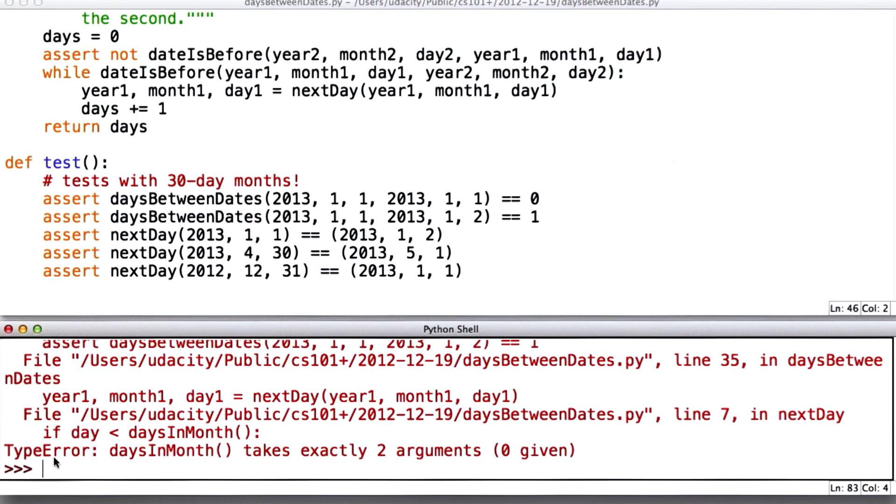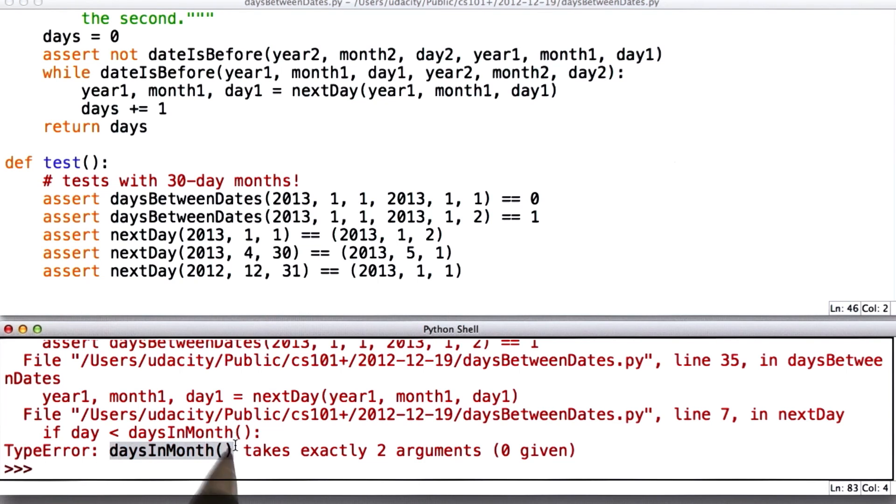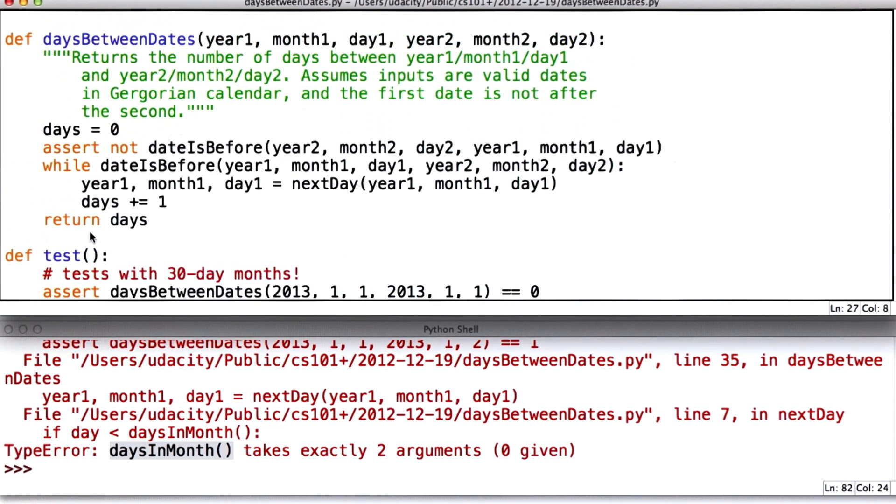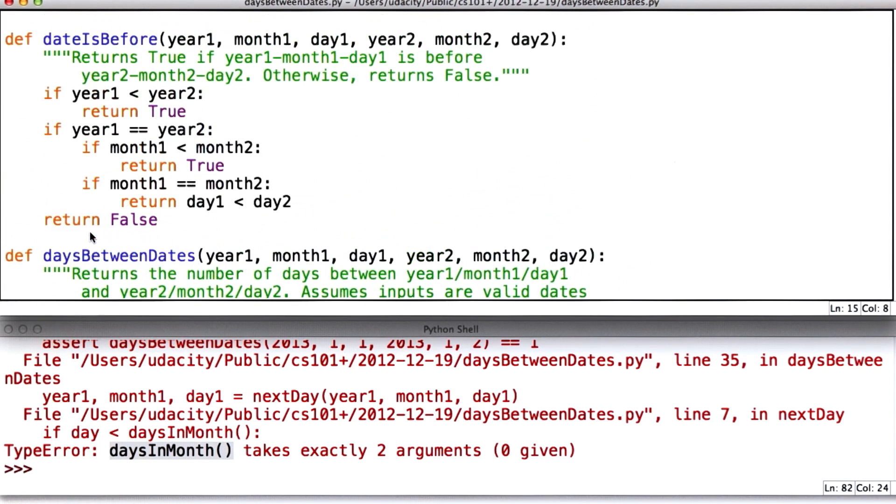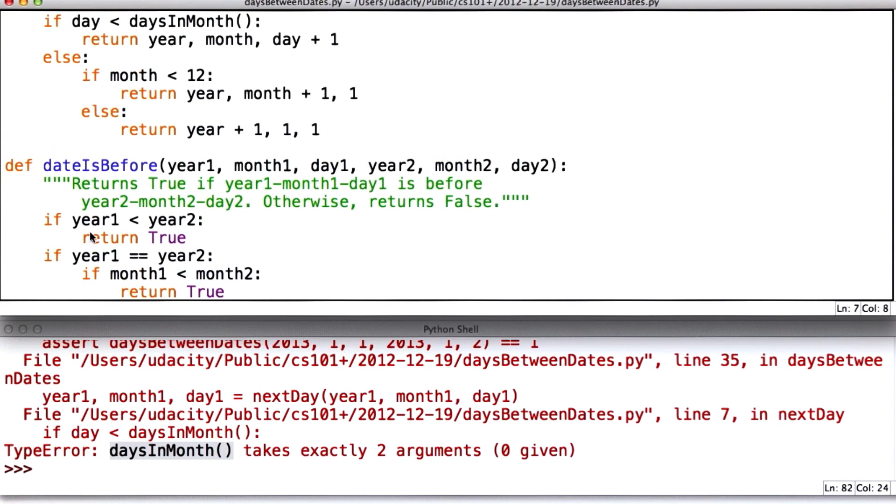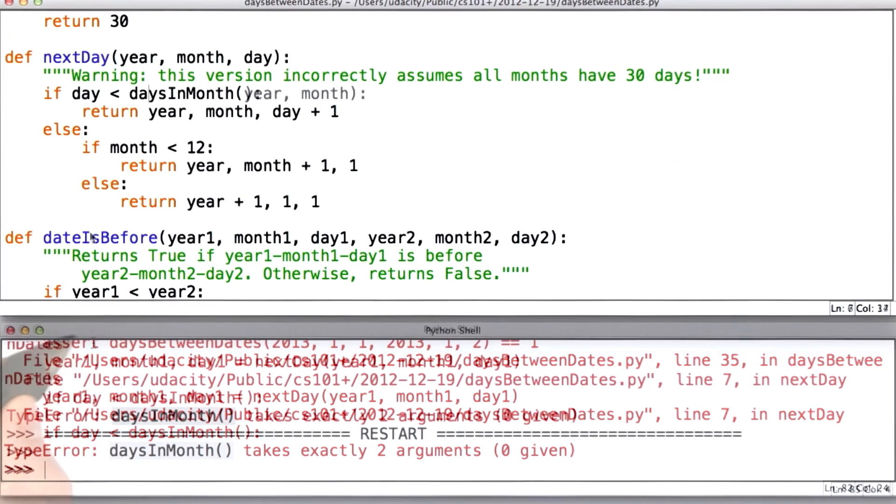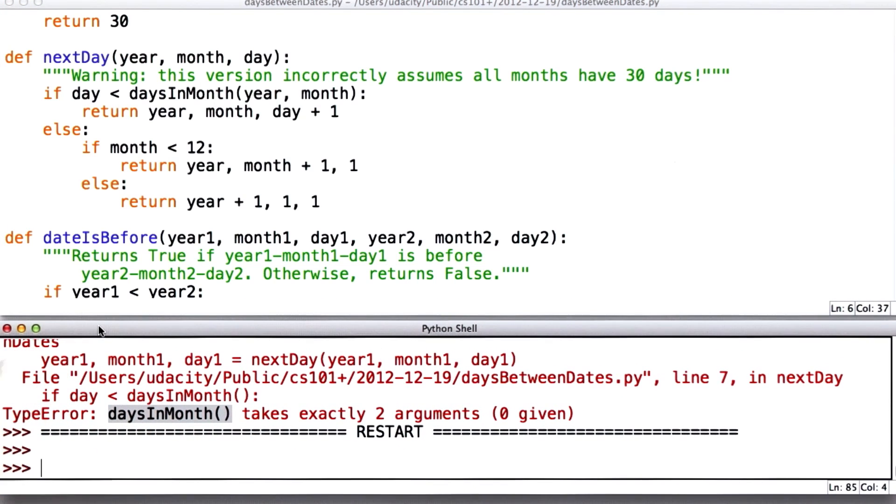Not too surprising. This happens. Let's see what failed. And the failure is a type error that I'm calling days in month, not passing in the right number of parameters. In fact, I passed in 0. I should have passed in both the year and the month. So this is one of the reasons for writing things in stubs. We can find these kinds of errors quickly.